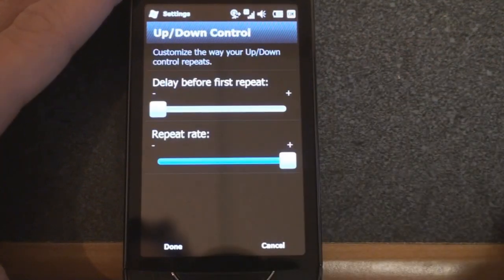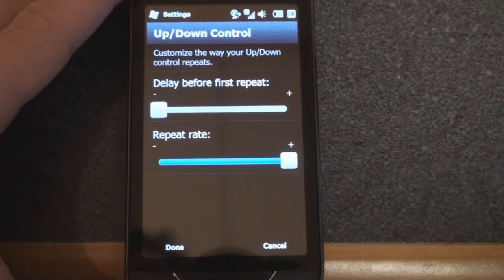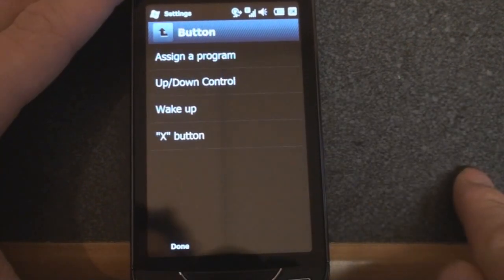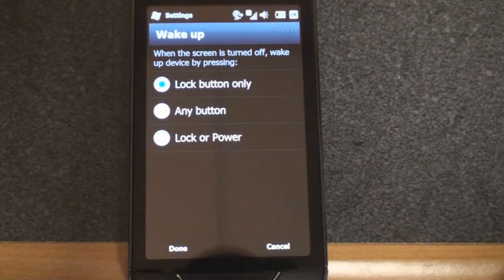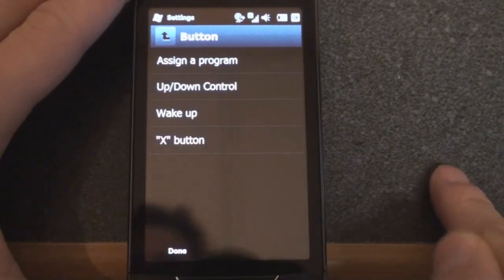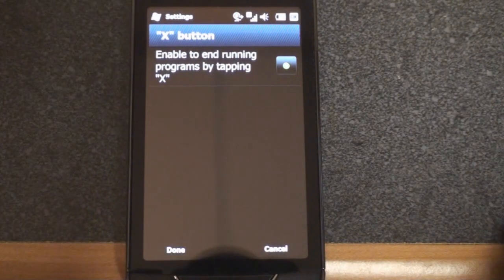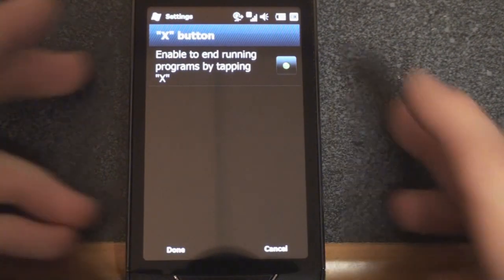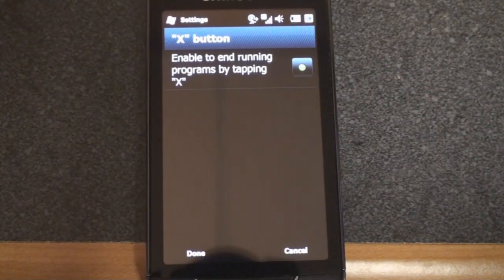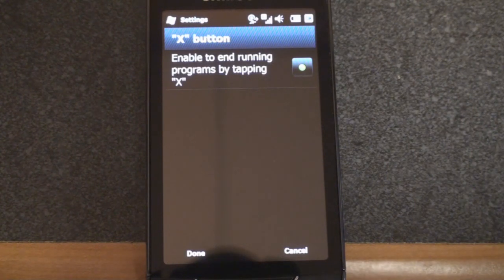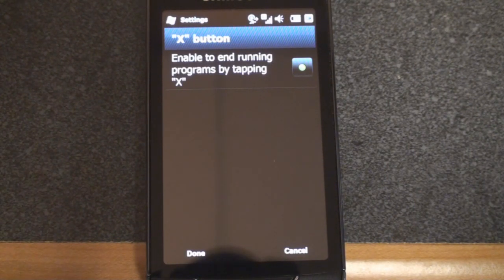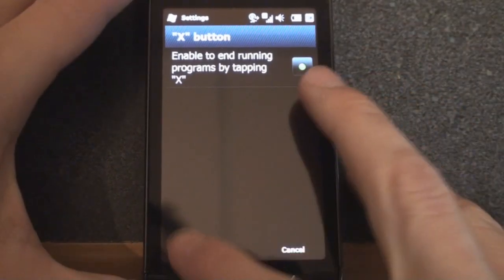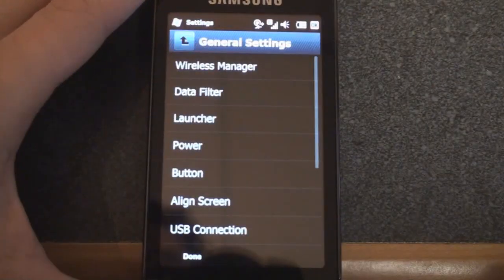We can change the up and down control, but this isn't really relevant because there's no D-pad. We have wake up, which determines the wake up behavior. And finally, we have the X button. We can end programs forcibly by tapping the X button in the upper right corner rather than it having to go into hibernate. And that's a really good idea on this device. It doesn't have that much free RAM. So you want to check that off if you get this device.